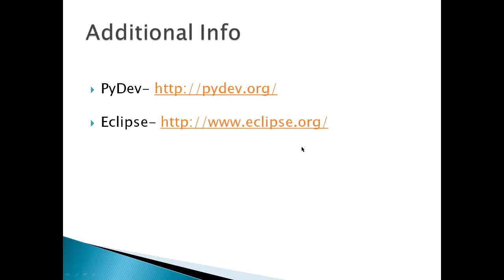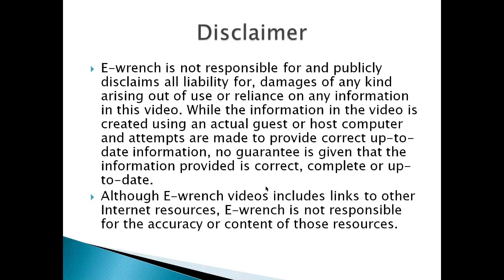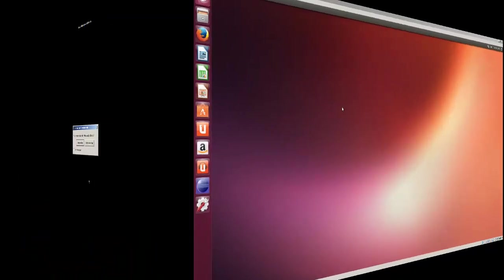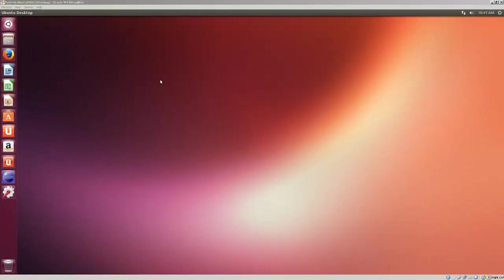Additional info at PyDev.org and Eclipse.org. And a disclaimer, while I'm researching this material, I can't fully verify that it will work with all combinations of hardware and software out there. If you wish, you can stop the video and read the disclaimer.